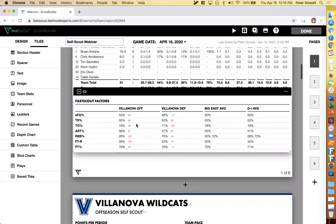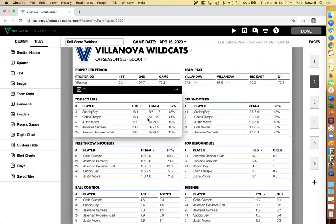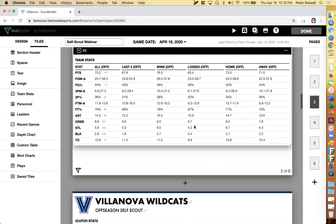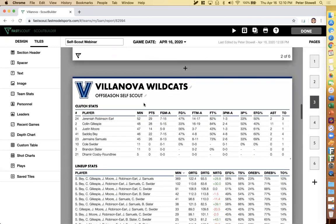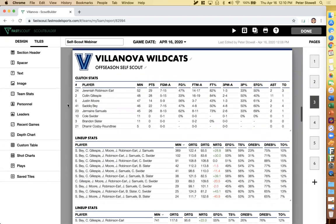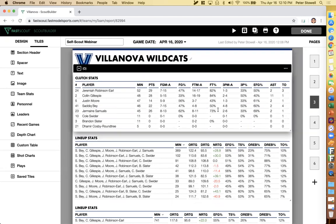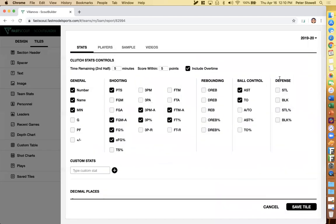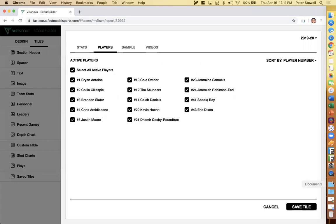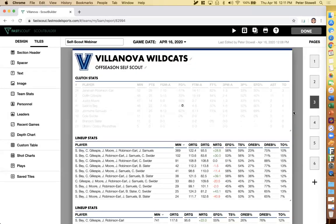We have a box score, FastScout factors, rankings, and leaders tiles coaches are used to — and you can look at all of that for your own team. Another advanced stat I think is especially useful for self-scouts is clutch stats. You can look at how your players did in clutch situations. By default I'm looking at stats for players when there's less than five minutes in the game and the score is within five points, but you can broaden those parameters — say less than two minutes and within 10 points. You can add or remove stats and players, then click save to see those update in real time.